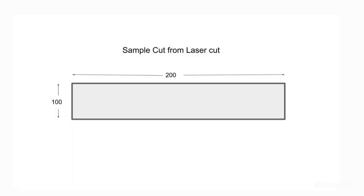Now, let's start on finding the k-factor. Cut a sample of 200x100 in laser cutting machine, of which you want to find the k-factor.